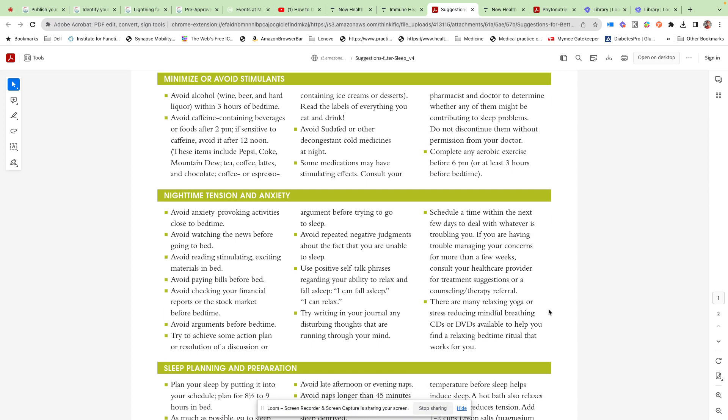Think about tension and anxiety in the evening. Avoid anxiety-provoking activities like email and news. Unfortunately, a lot of people like to watch the news before they go to bed and that's probably a terrible idea. Think about reading things that aren't overly mentally stimulating. Don't pay bills, try to avoid arguments.